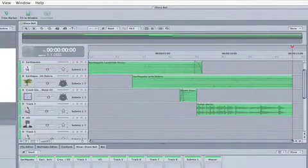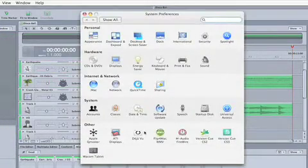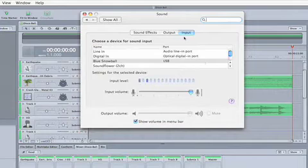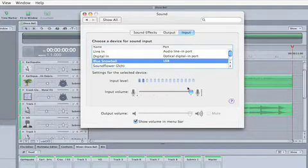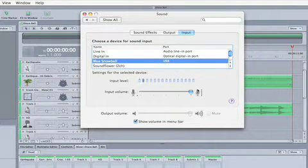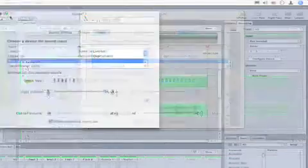You might also want to check in your system preferences to make sure there's a match. Under sound, under input, Blue Snowball - you'll see you have levels there. You can increase or decrease the input volume.